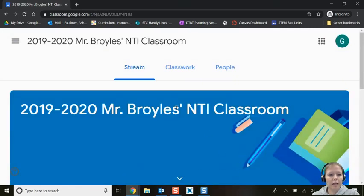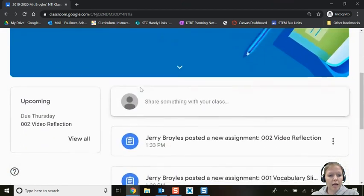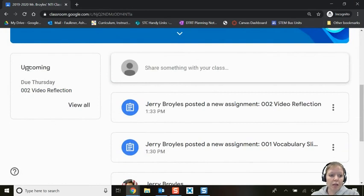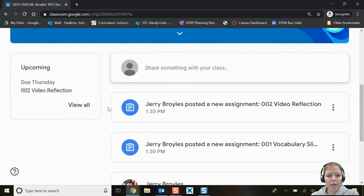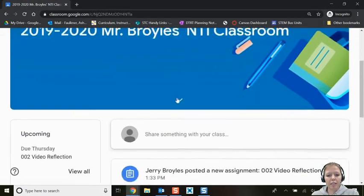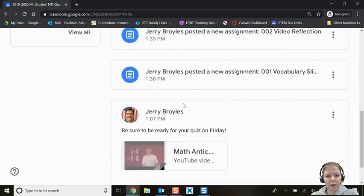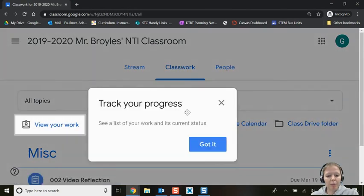Now that we're in, I can see this is Mr. Broils' NTI classroom for 2019–2020 — that's what my teacher named the classroom. If you scroll down, you'll see on the left side any upcoming assignments that might be due. Scrolling back up, you'll see our stream, which shows assignments and announcements. The classwork tab shows all your classwork, and it may pop up with helpful tips if you've never used it before.